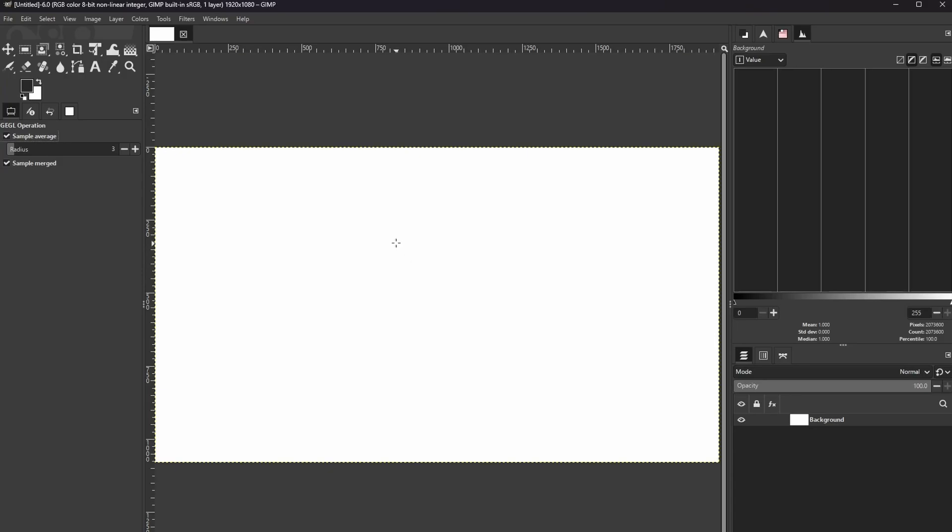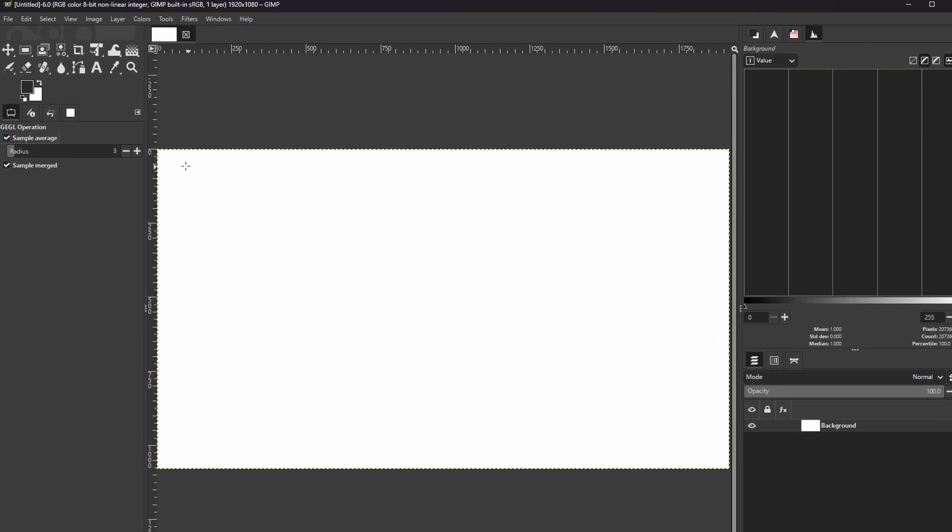In this video, I'll show you how to set up a single column layout in the GIMP Toolbox for GIMP 3.0.